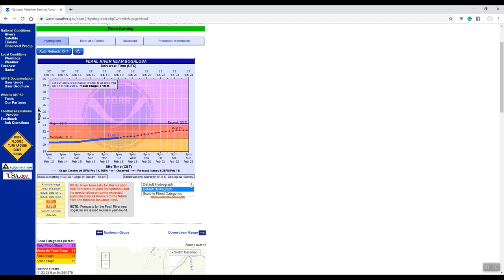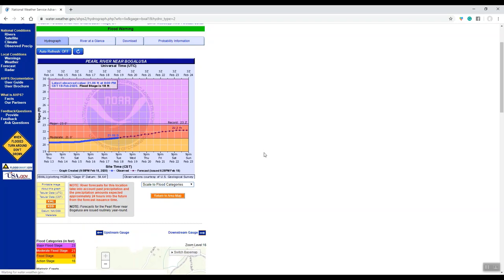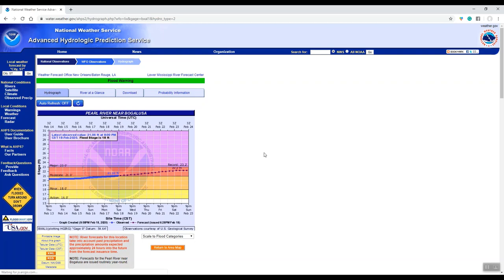You can also look at the default hydrograph, and if you were to scale to flood categories, it'll fix that hydrograph graphic and it will show you where our action stage is, where our minor, moderate, and major flood stages are.